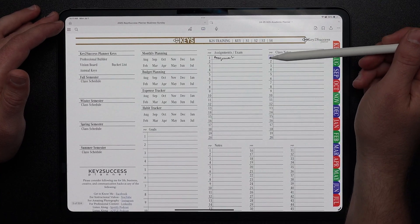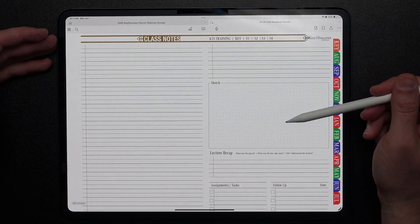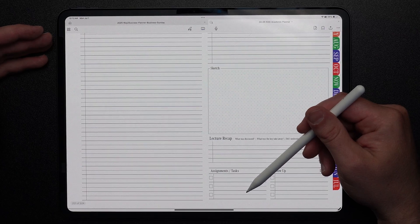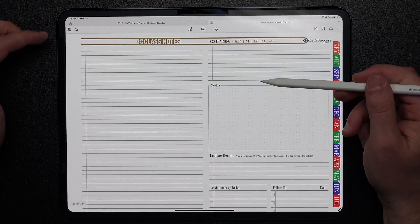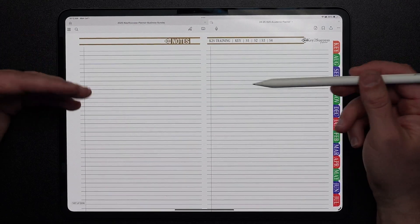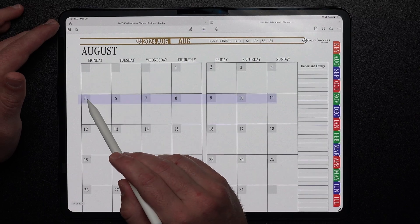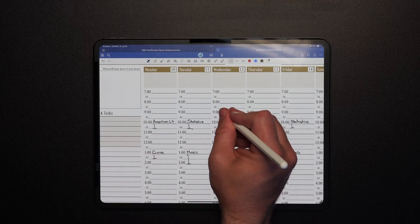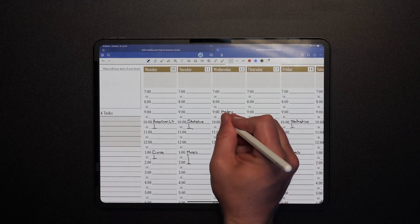And I can also jump into class notes. This gives me a space where I can write out my individual notes for the class, summarize what I learned from it, what was the lecture recap, and are there any assignments or tasks that came from that session and what follow-up activities are needed. Below that we have our notes sections, which allows us to take notes. As we jump into each month, we can jump on individual days and have the ability to see our weekly schedule, where we can write out our schedule including classes, social, or extracurricular activities.